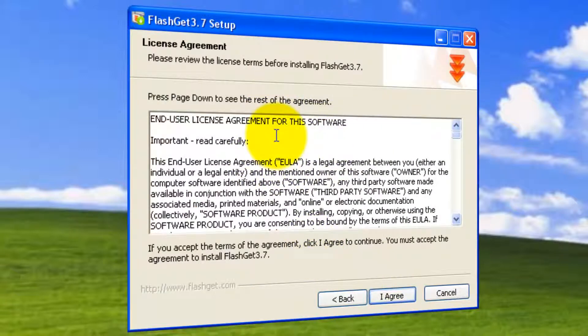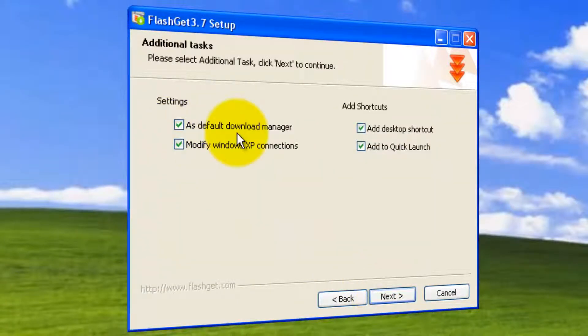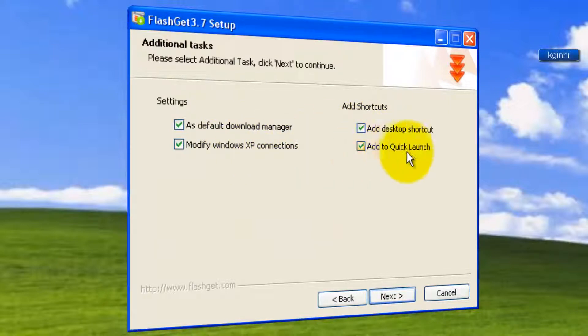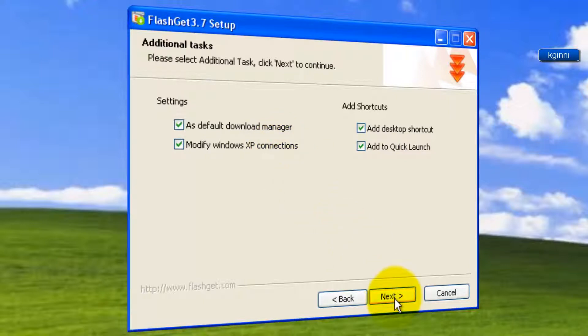You need to accept the terms. Click I agree. Do you want to make this as your default download manager? You want to have a desktop shortcut, XP connections, adding it to the quick launch. I just want to have all of them as is. So click next.